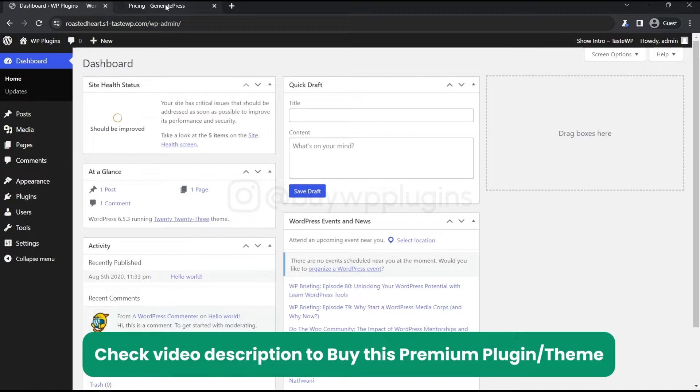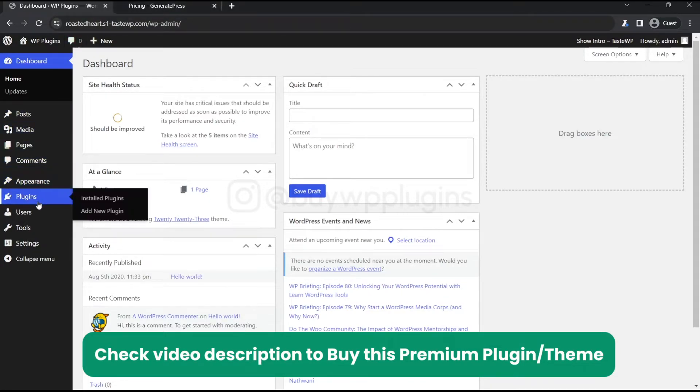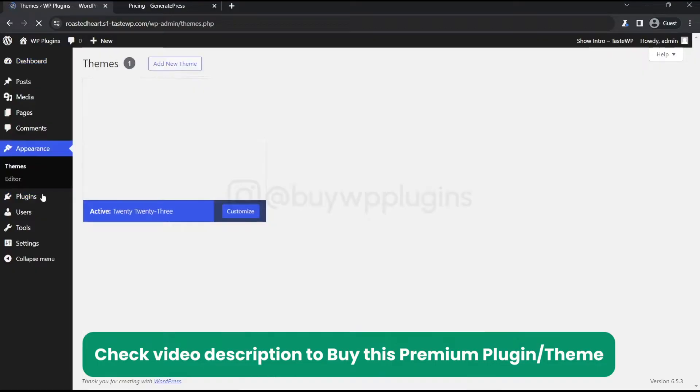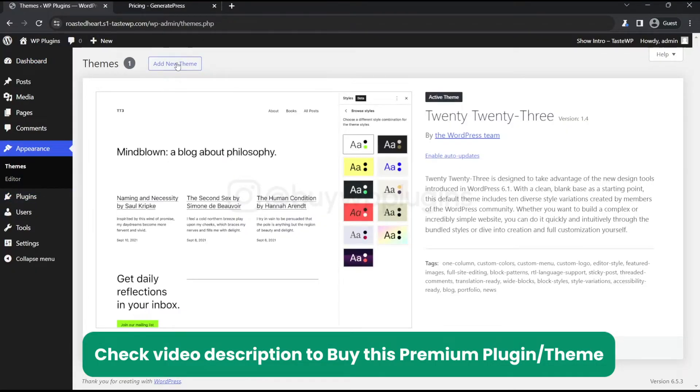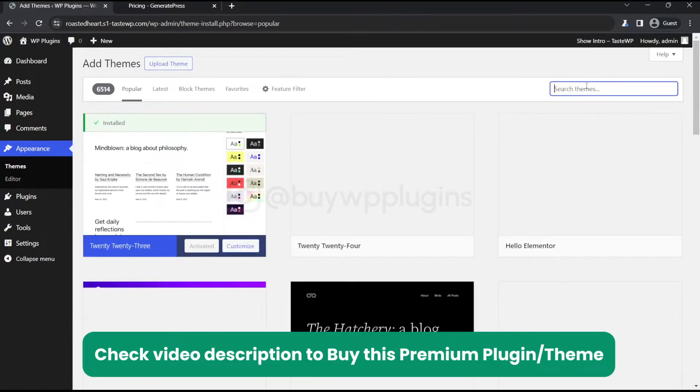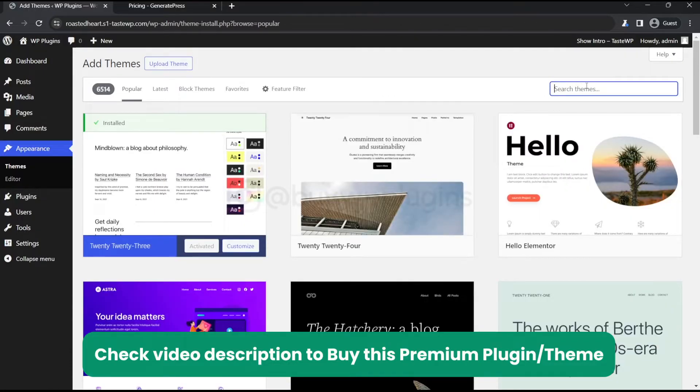Let's go to the appearance section and install the standard free version of GeneratePress first.